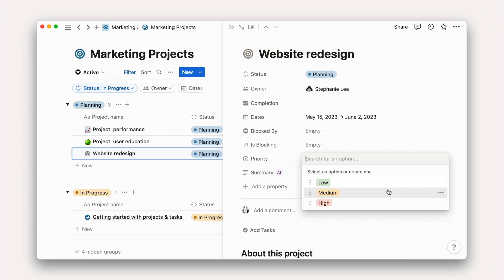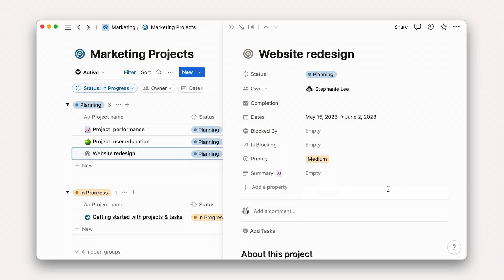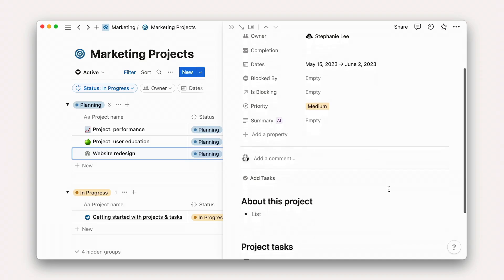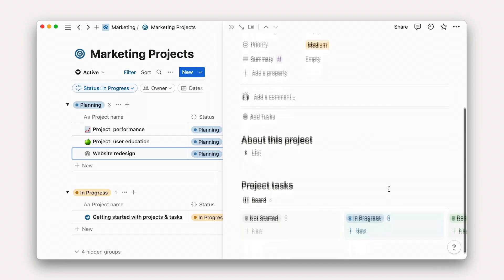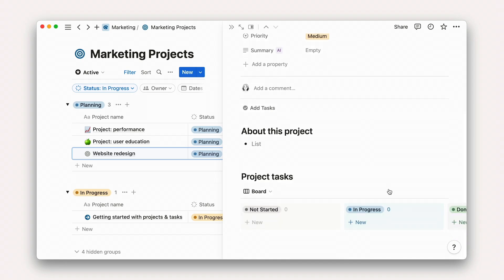We'll cover this special AI summary property in another video. Scrolling down, we'll see that by default, all project pages created in this template will include this about the project section as well as a database of tasks.